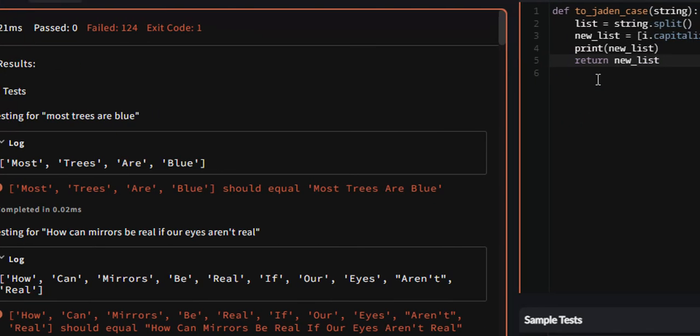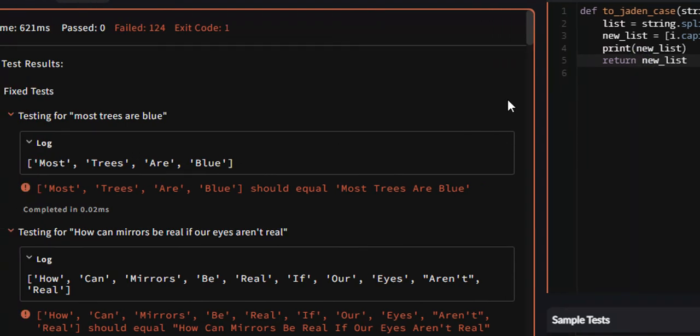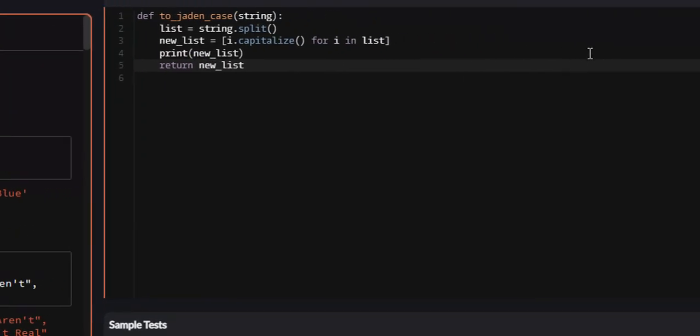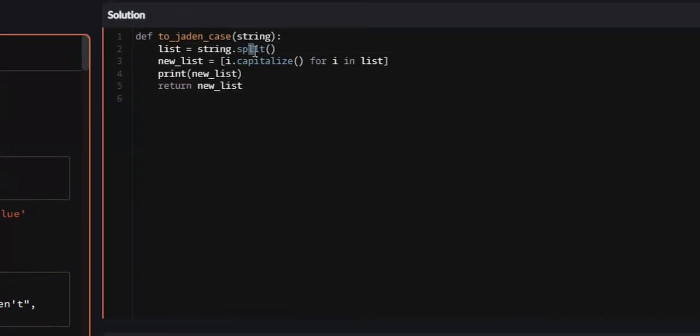The way we can convert lists back into strings, the opposite of what we did with this split function, is we have a join function.